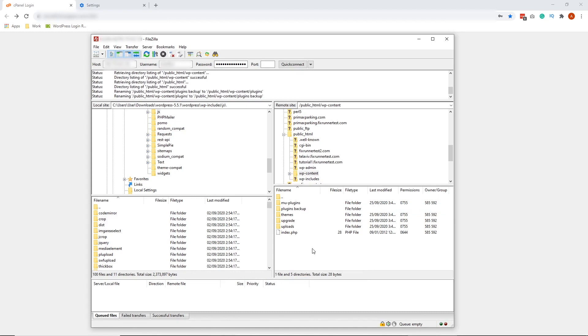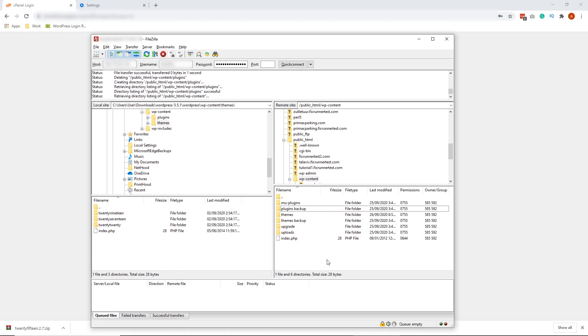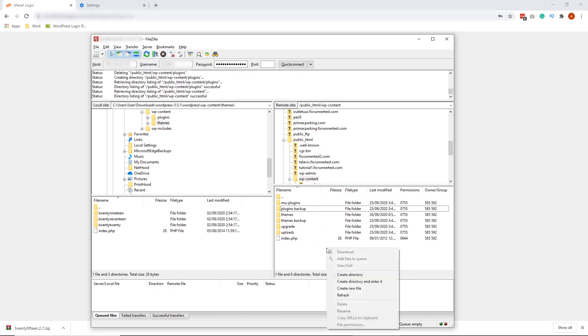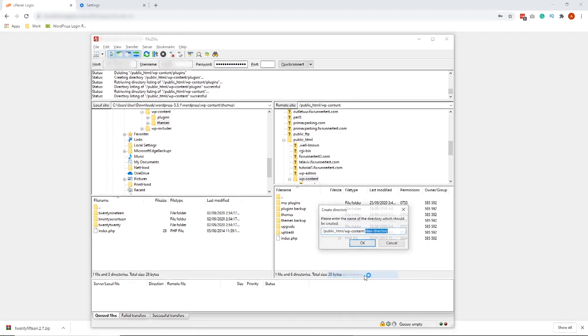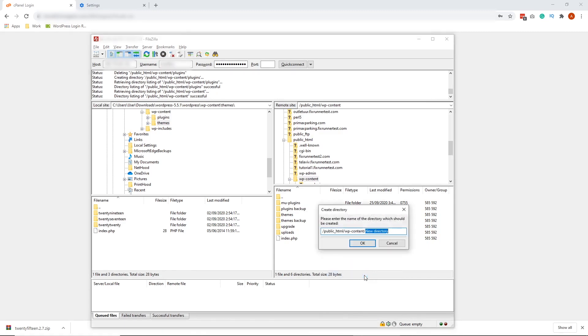Now, we're not done yet. Because we renamed the original Plugins folder, we now need to create a new Plugins folder that is empty. So let's go ahead and do that. On the lower right hand of your FileZilla, right-click, and click Create Directory. And rename this new directory inside WPContent to Plugins. Hit OK.